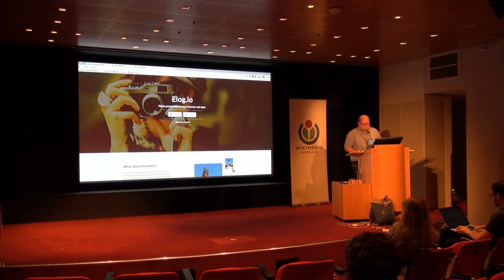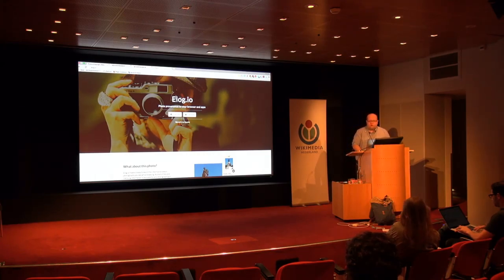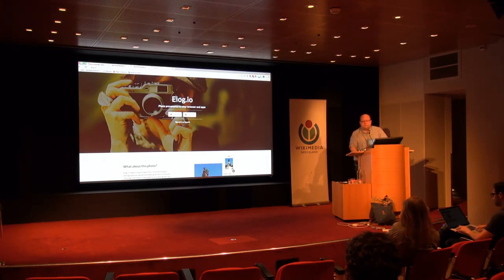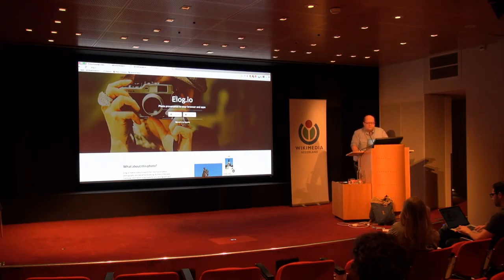Just going back to what Elogio actually is — I've already hinted that it's a database. It's a database specifically tailored to store provenance information, and it provides an API that anyone can implement in their own software to query for information about images in the Elogio database.